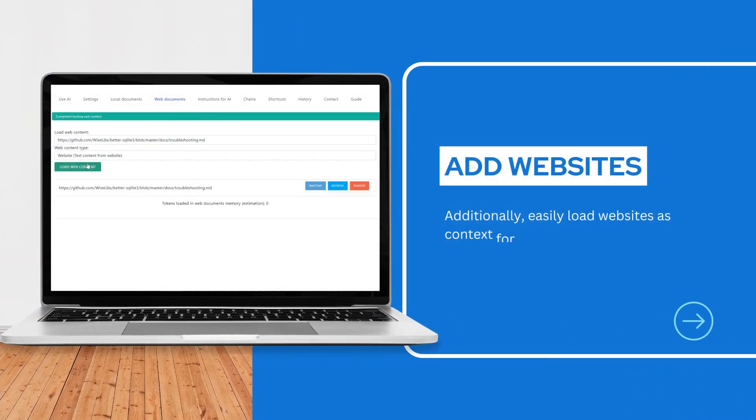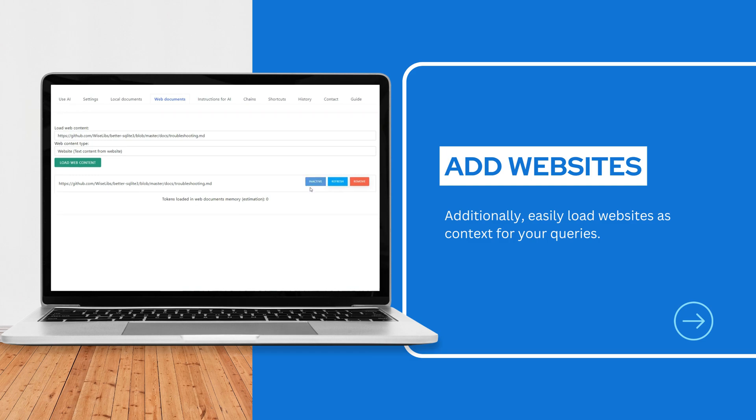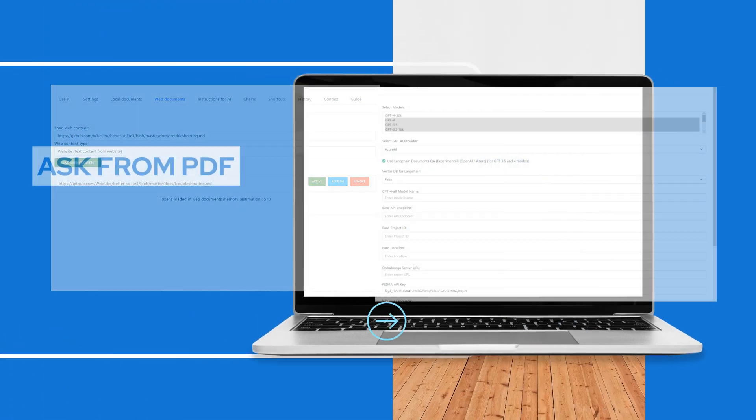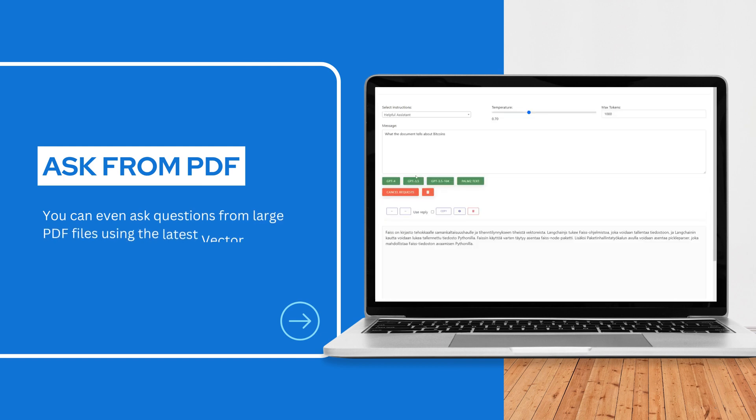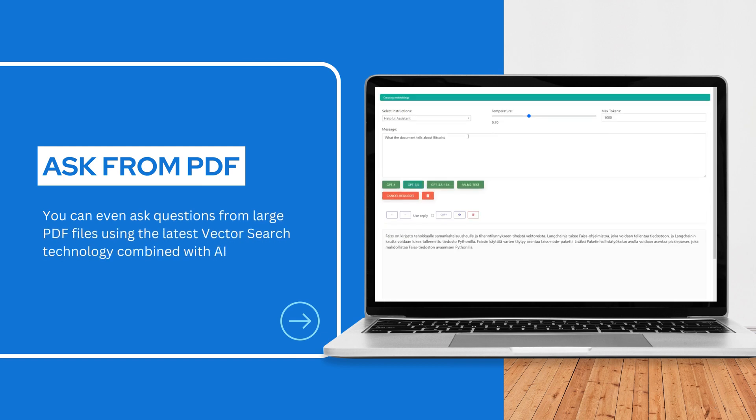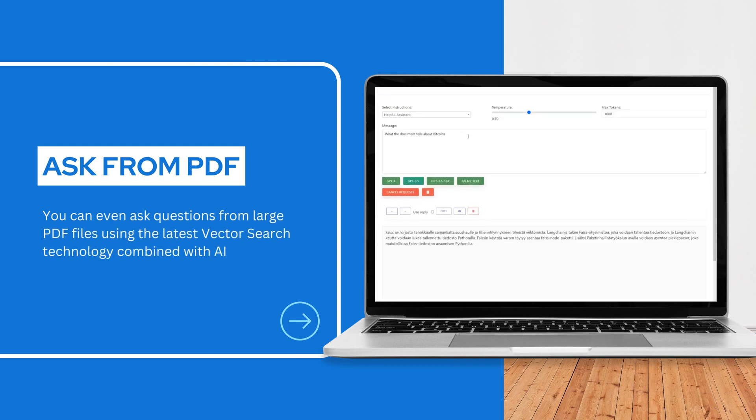Additionally, easily load websites as context for your queries. You can even ask questions from large PDF files using the latest vector search technology combined with AI.